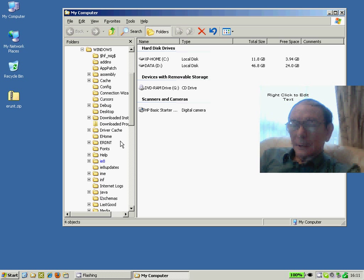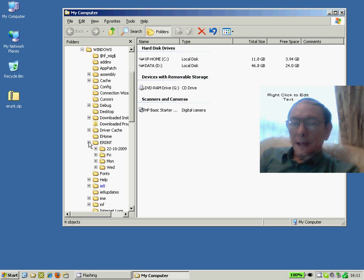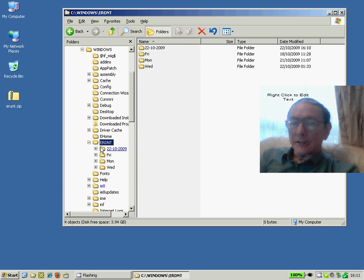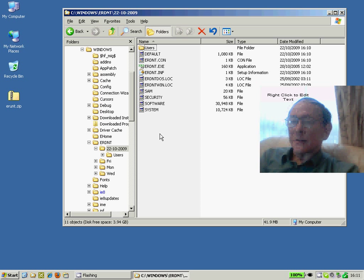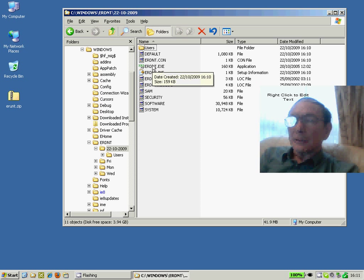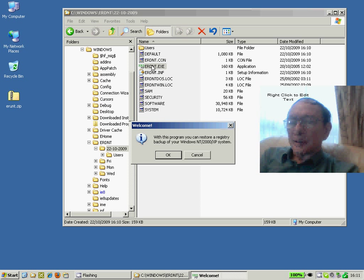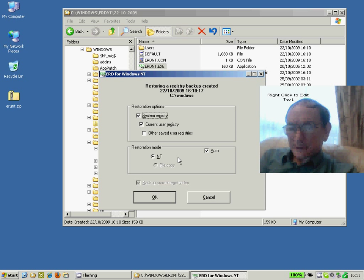What the utility has done is to create a backup, a disaster recovery solution under a folder called ERDNT with today's date. And if anything goes wrong with your Windows operating system, what you can do is double click the ERDNT executable and this will allow you to restore the registry back to the condition that it was in when it was last saved.